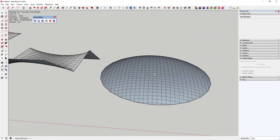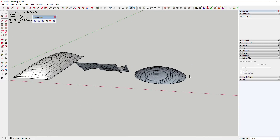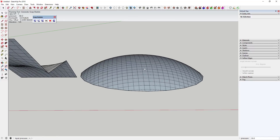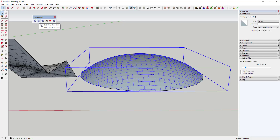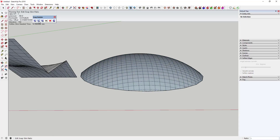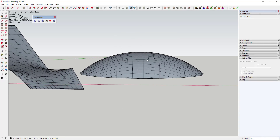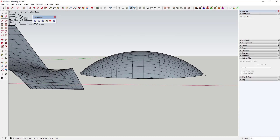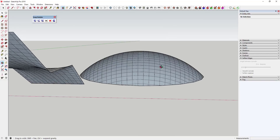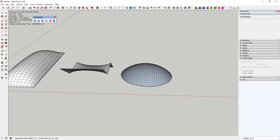Because of the circular shape, it doesn't bubble up quite as much as the rectangle. You can adjust that by selecting your object and setting the Soap Skin Ratio, which controls how tight or how much stress is placed across the face. It defaults to a ratio of 1, but if you type 0.5 it bubbles up more — basically loosening the pressure the grid is generating. At 0.25 it bubbles up even more, giving you different kinds of shapes.